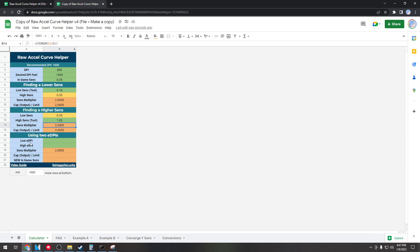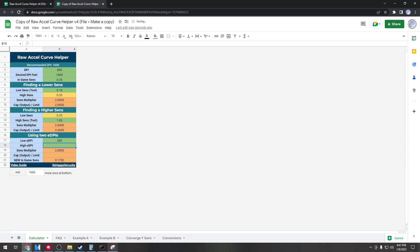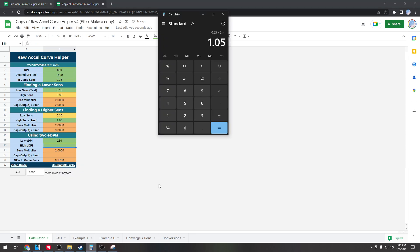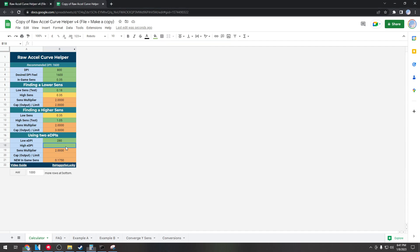And if you're using two eDPIs, the best way that I do this is for my low DPI I set it to 280 as 280 is the average eDPI of all the pro players. So I'll set it to that and then for my high eDPI I'll do 280 times 2, that'll get me 560. And boom, just like that we have a new in-game sense and two new curves that we can try out.